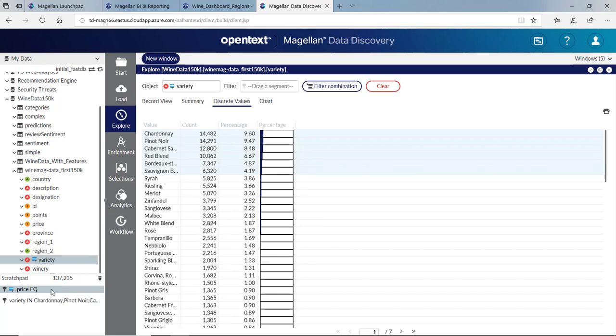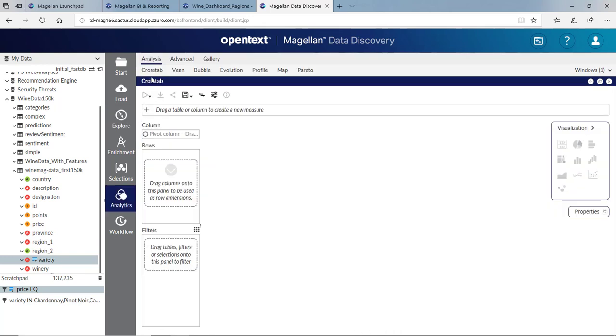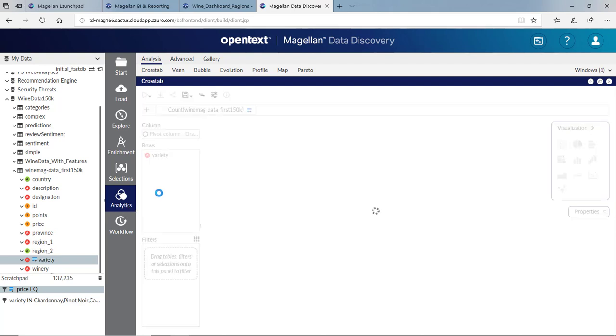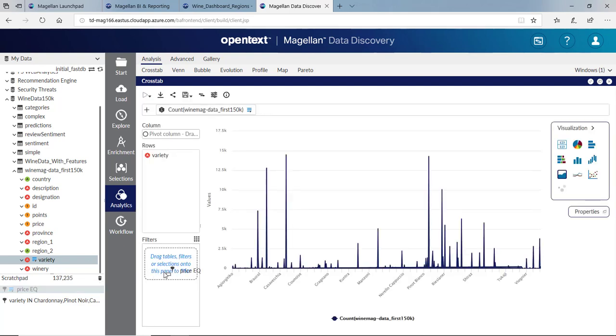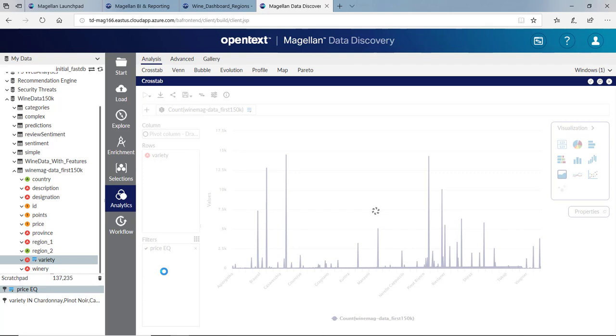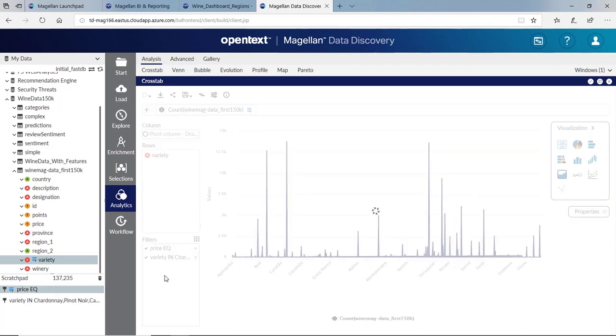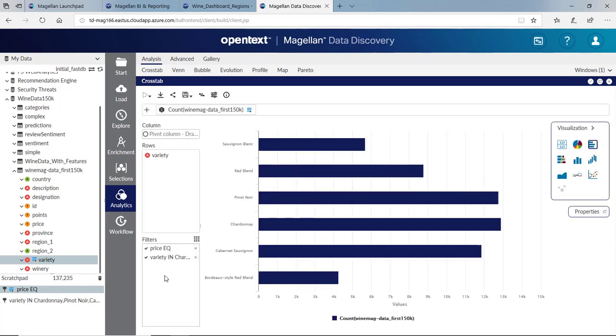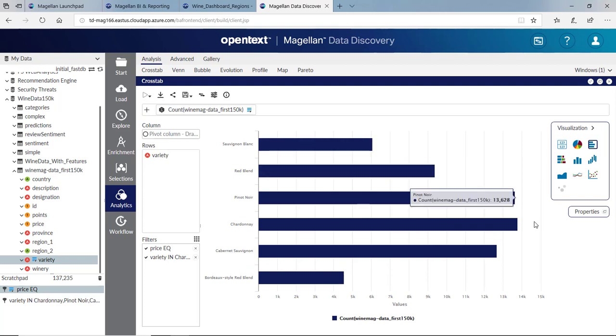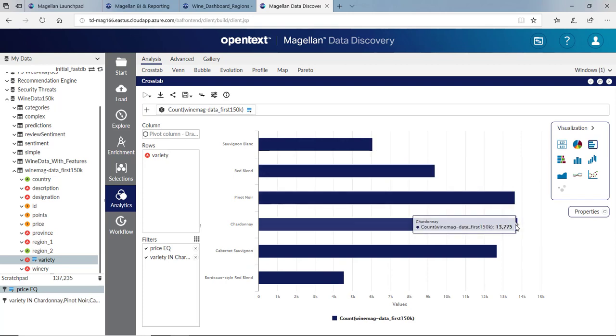Now I'll create a new cross tab. In this cross tab, I can take the variety as a row. I can take my filters. I'll bring where the price is not equal to null and where the variety is in the top six. Right away, I can see Chardonnay is certainly by volume our top wine.